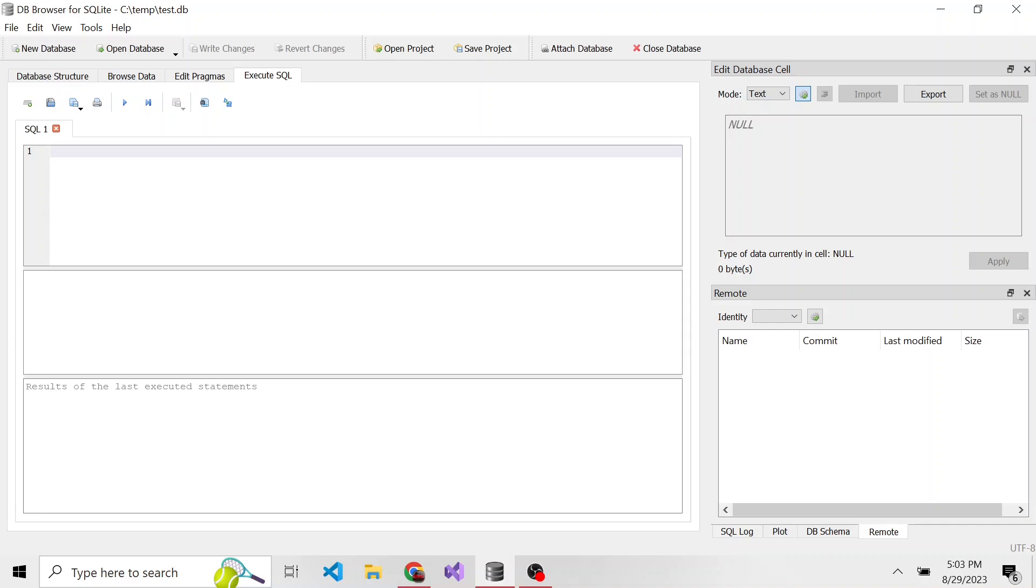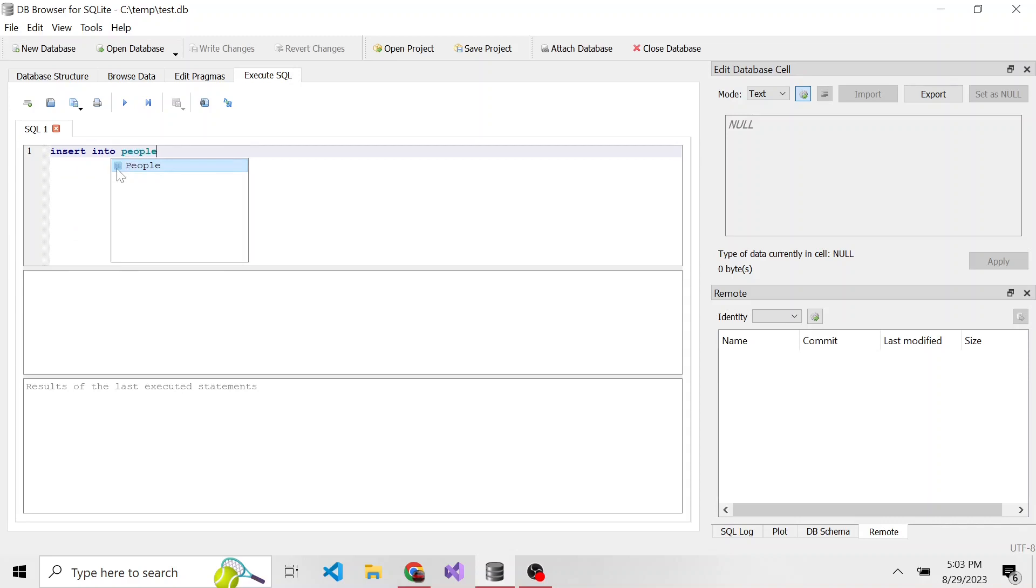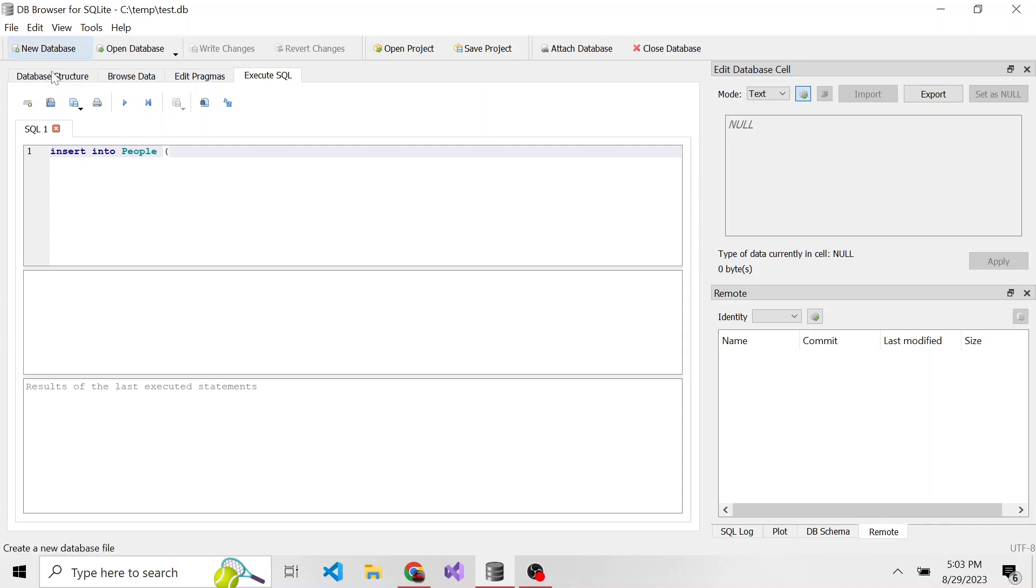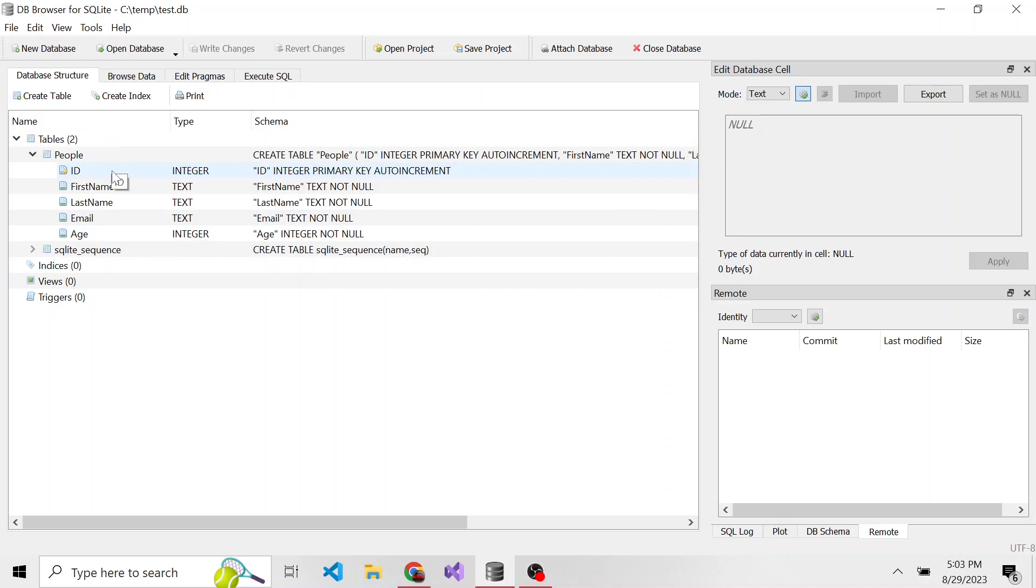Just like we saw syntax-wise, we're going to say INSERT INTO people because the table name is people. Then in parentheses, what are all the columns that we're going to populate? If we remember, there is first name, last name, email, and age. I'm going to leave ID out.